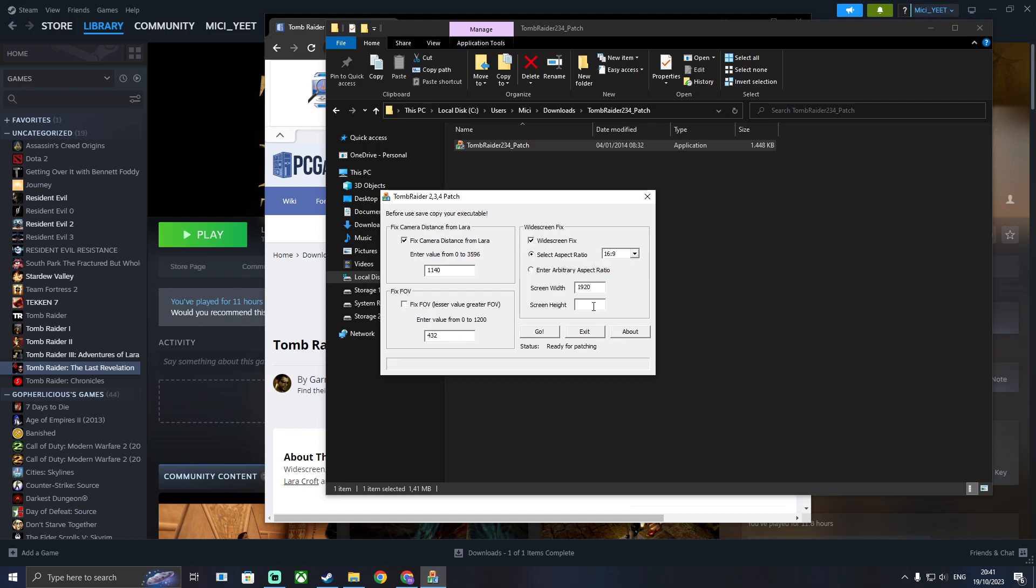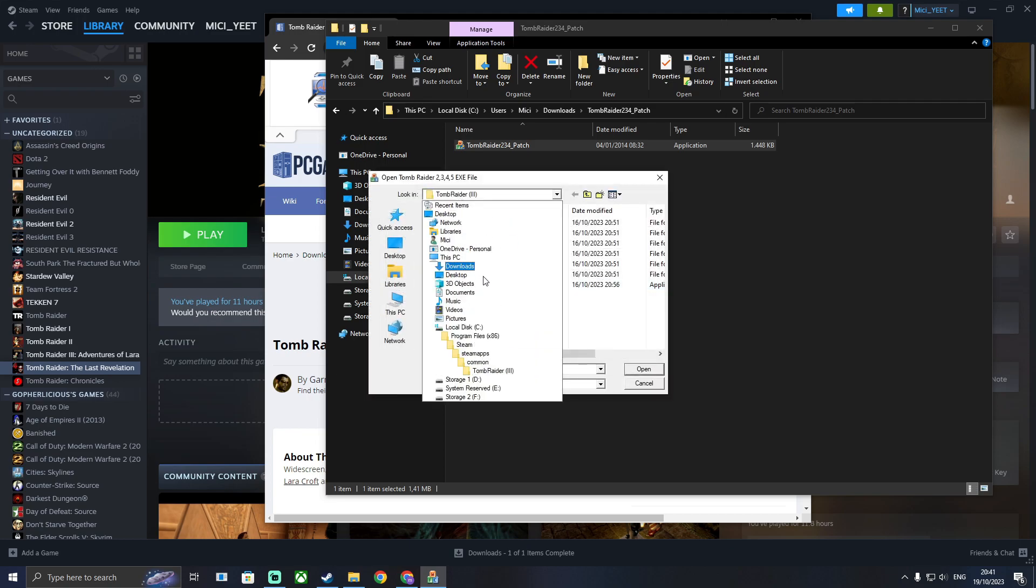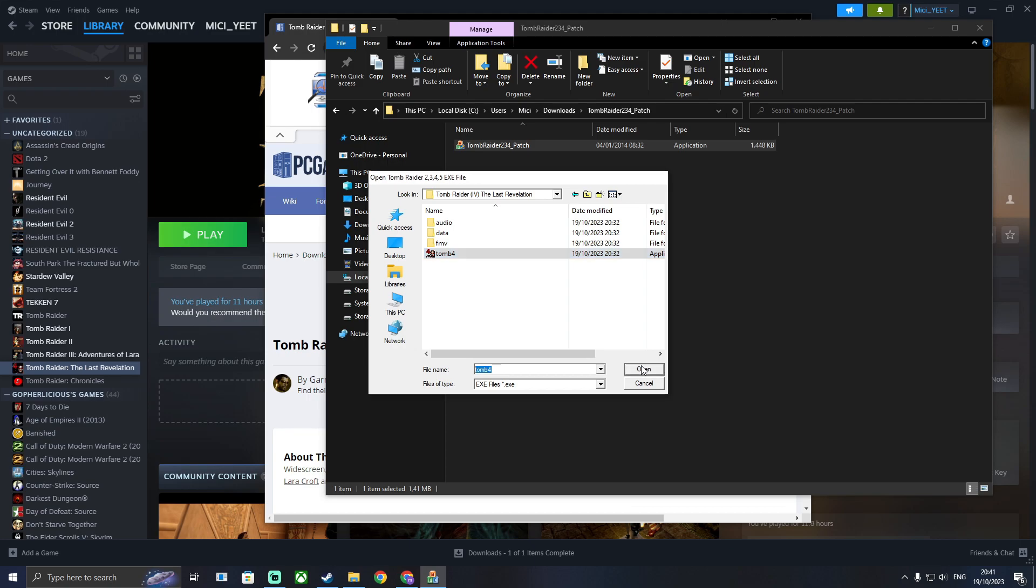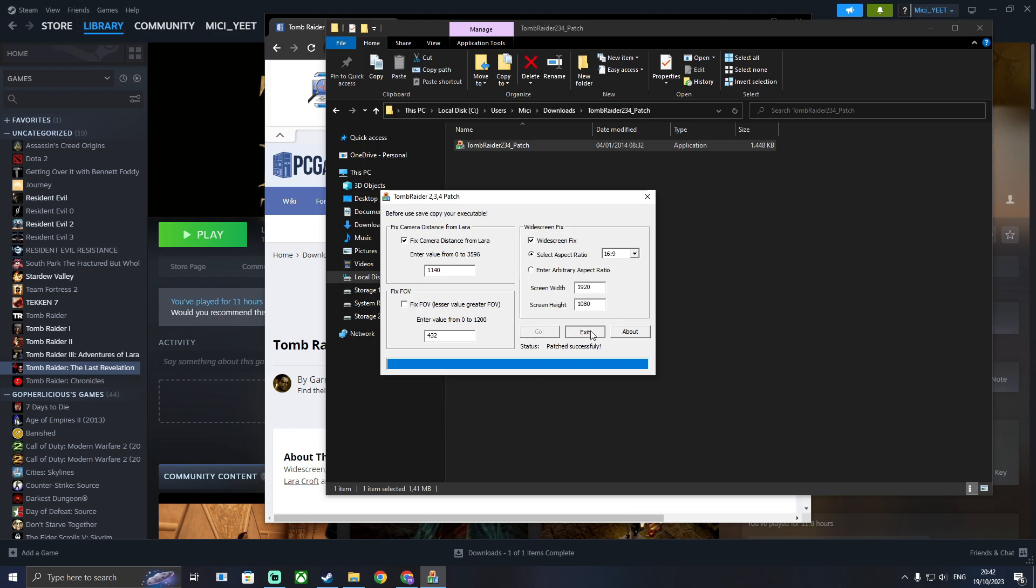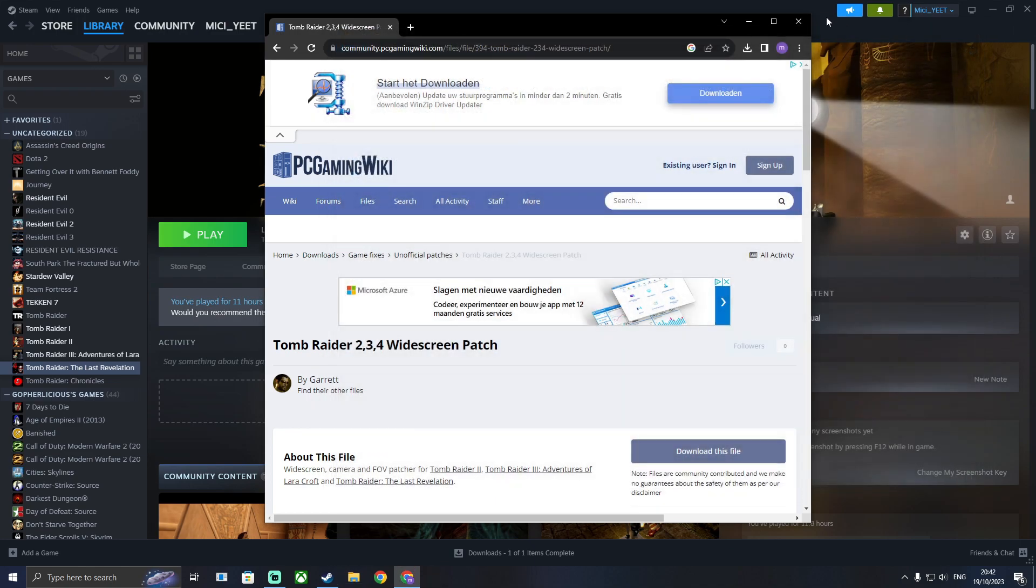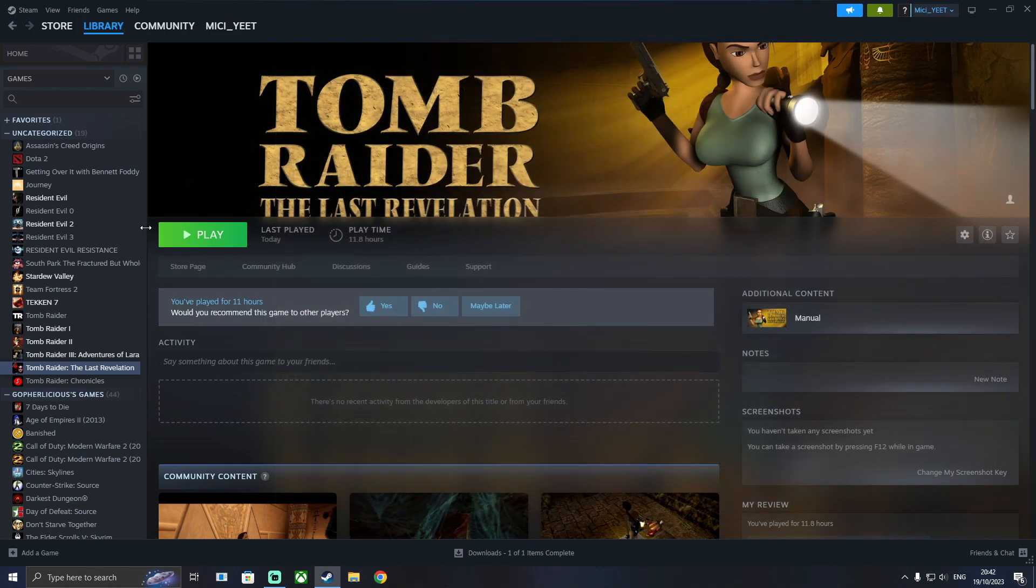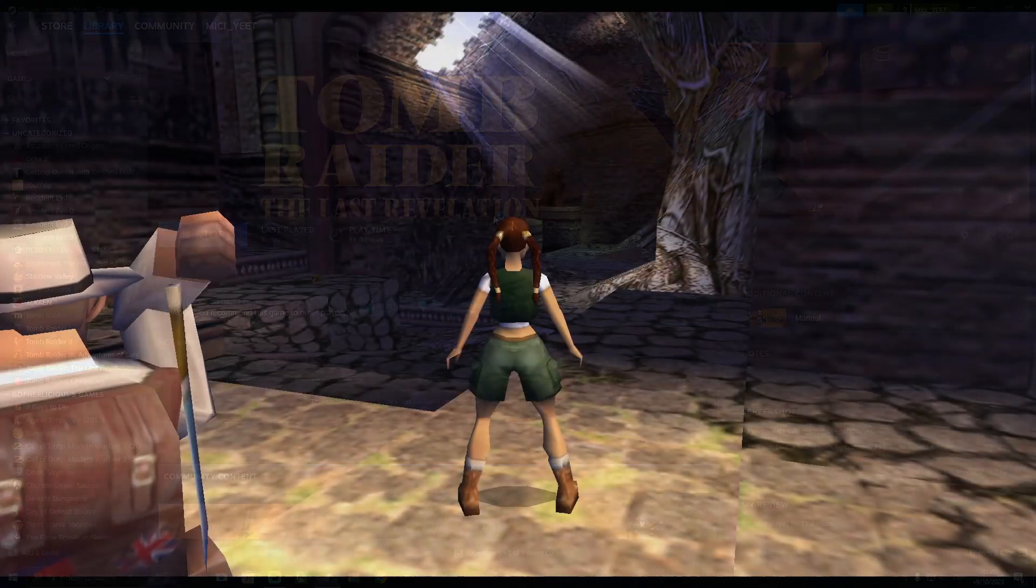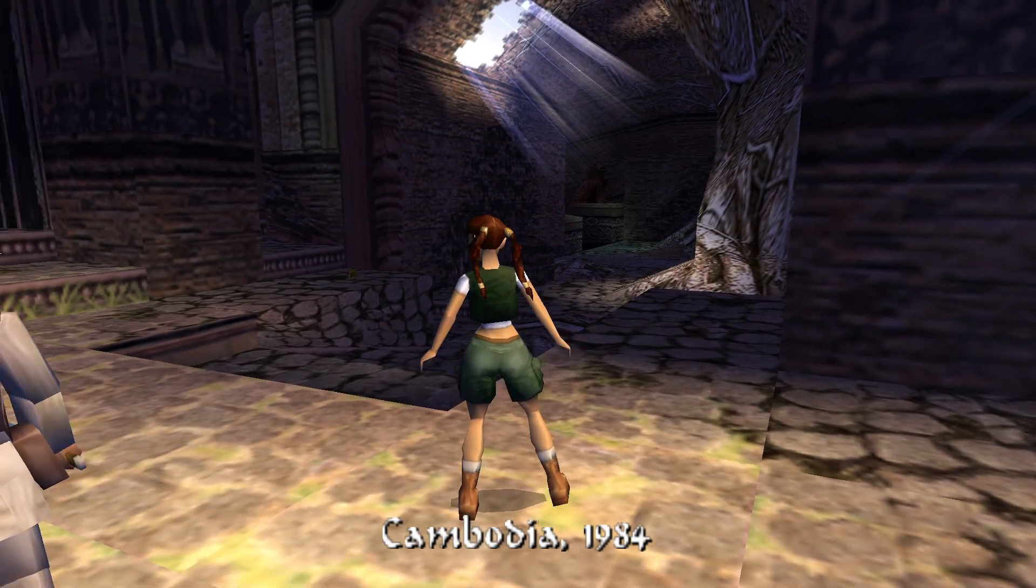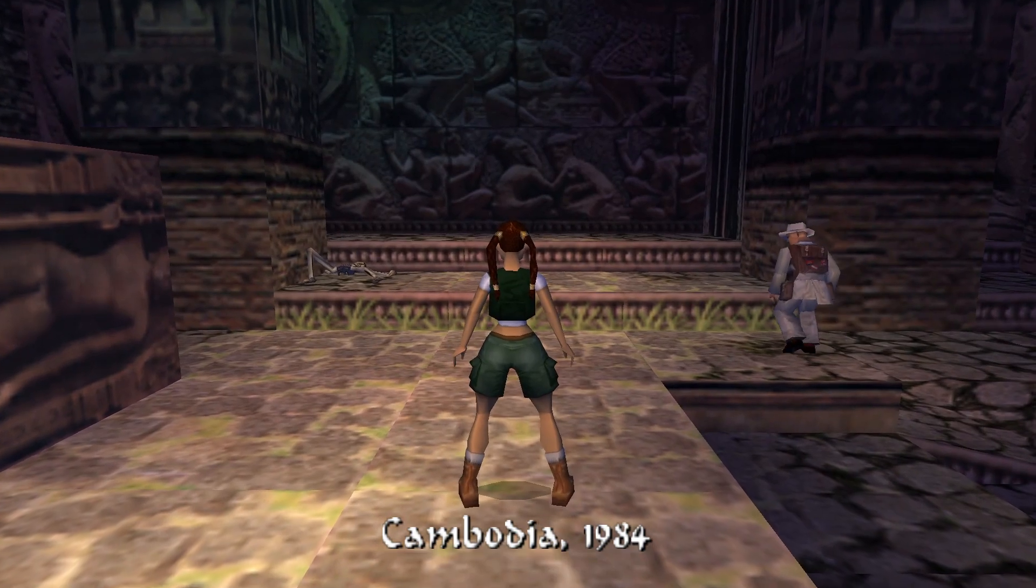So I have a 16 by 9 screen and I'm using my correct resolutions here. Then open the exe file and go ahead and run the patch. When it's done patching, when you play the game it should be in the correct aspect ratio and correct resolution as you can see here.